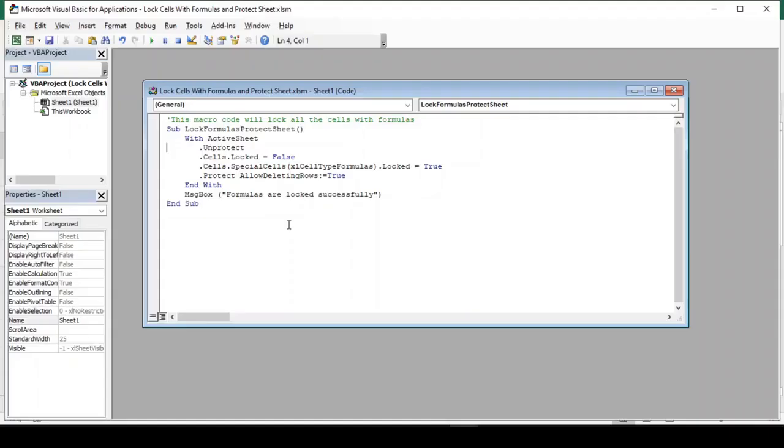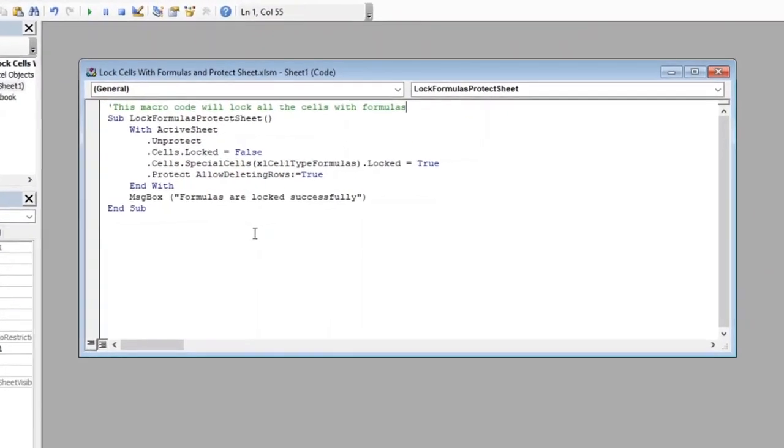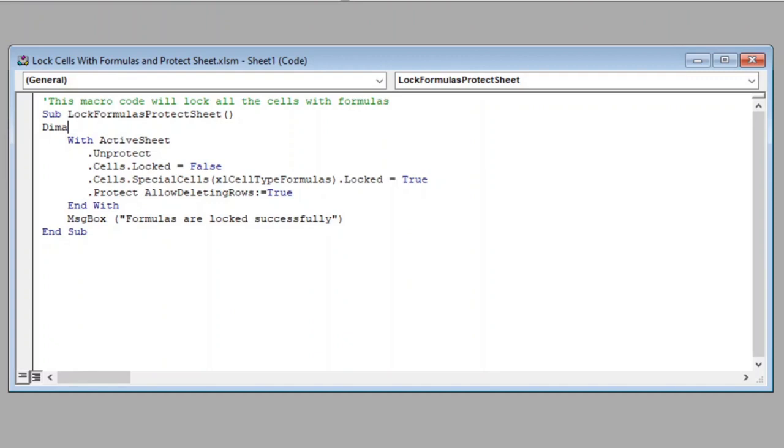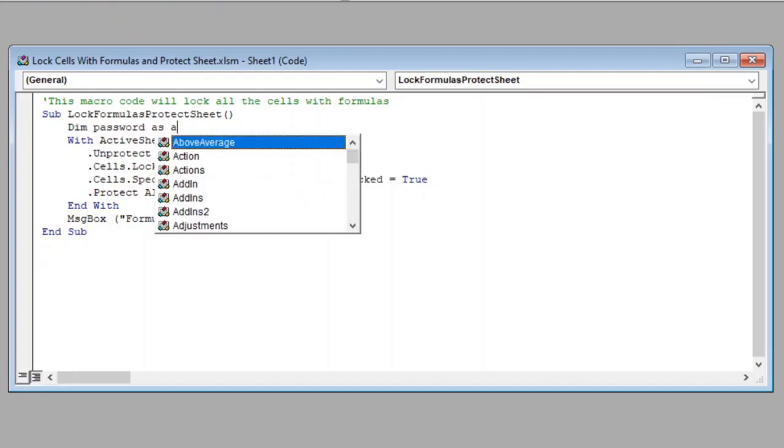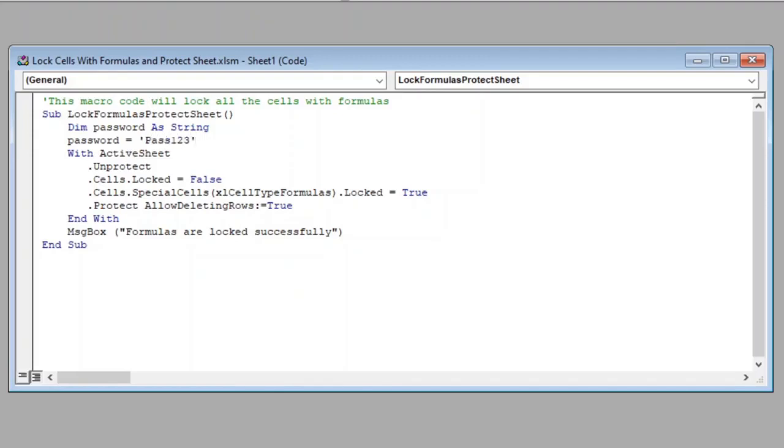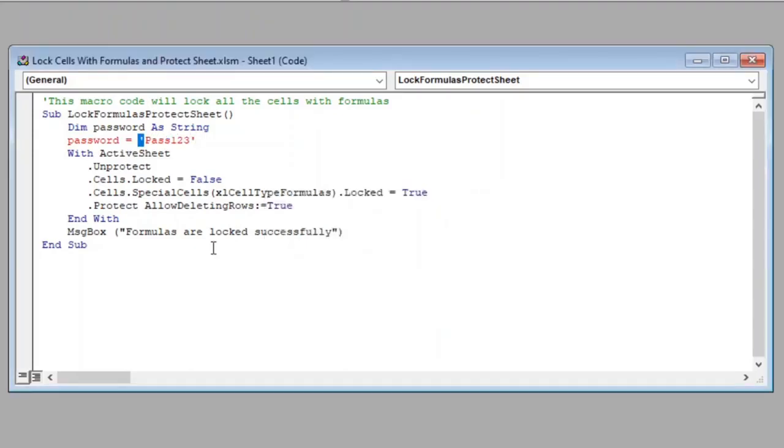let's go back to our code. Let us declare a variable password as string here. And in the next line, we will store a password in this variable. Password equal to pass123. You can set any password of your choice.